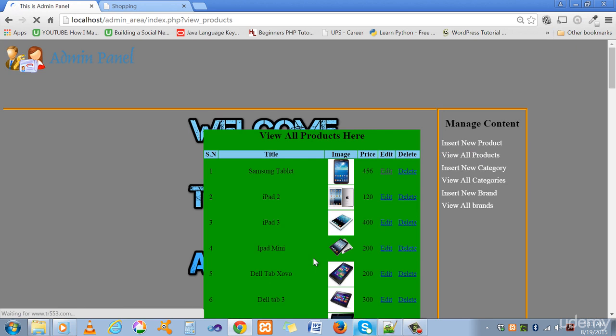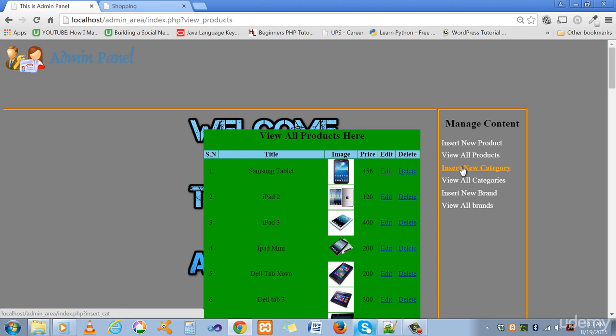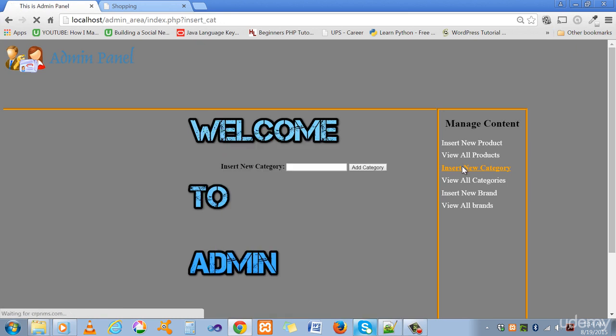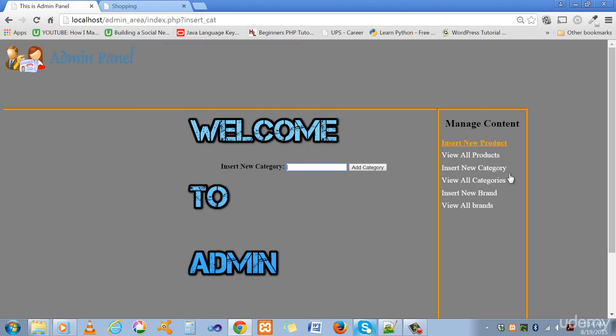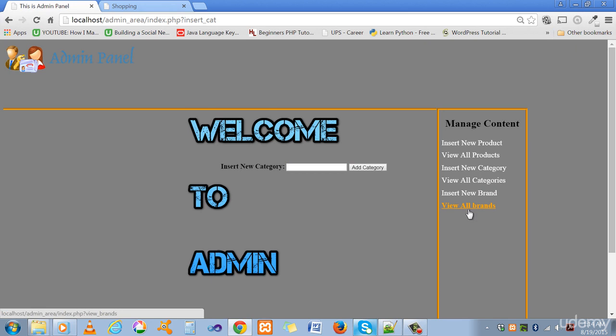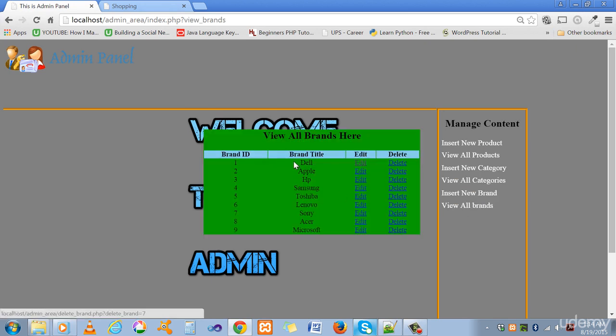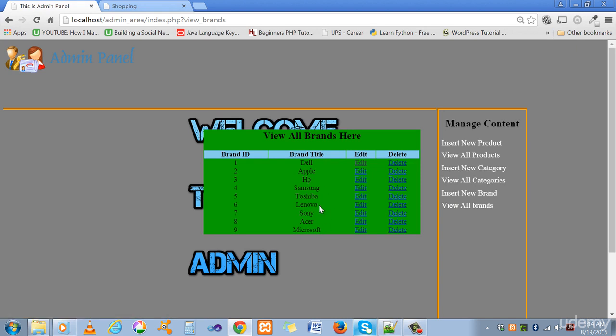Similarly we are going to create the insert new category link through which we can insert products to our database and to our website. The admin user can insert new brands here and also see all brands by clicking the links here. Like this we have these brands here in our database and in our website.